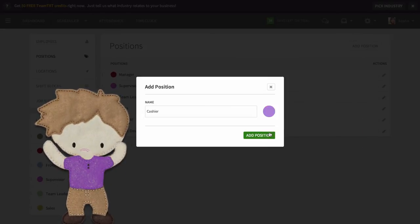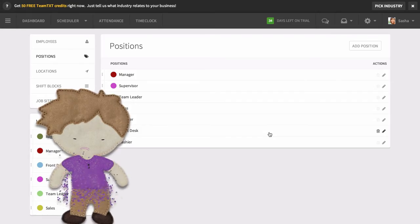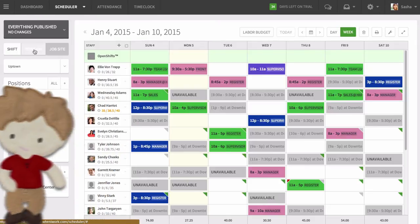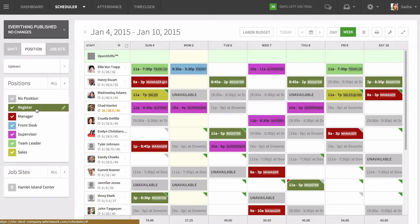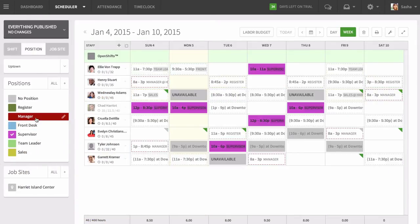Color coding your positions is helpful because it makes it easy to see at a glance which positions are staffed appropriately and where you need more coverage when you're scheduling.